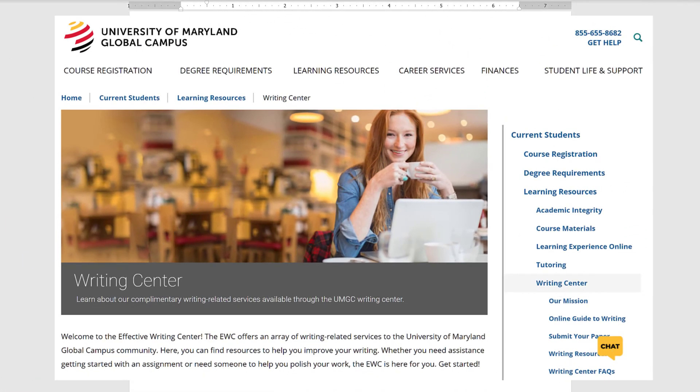Also, please remember that you can reach out to the Effective Writing Center for writing assistance and feedback. We are happy to help.